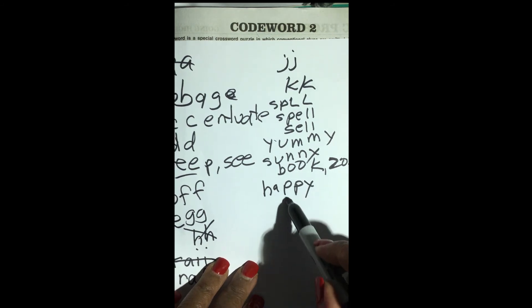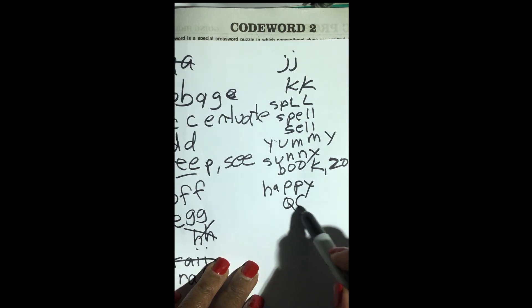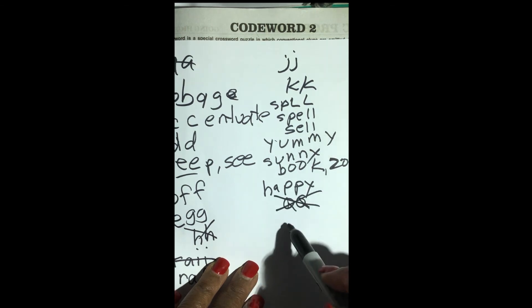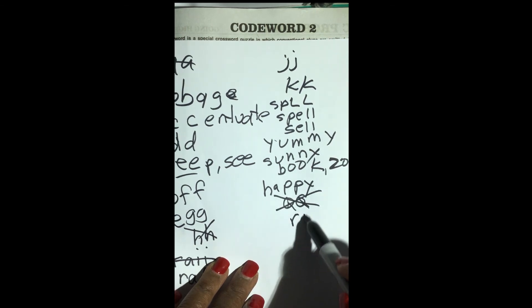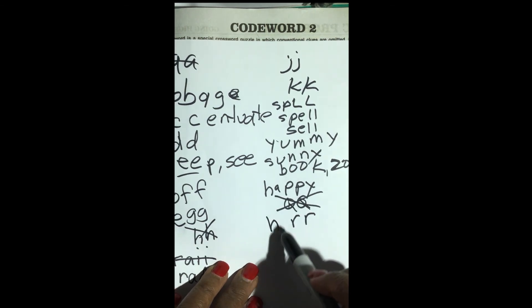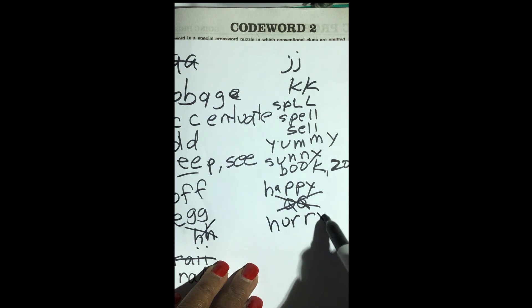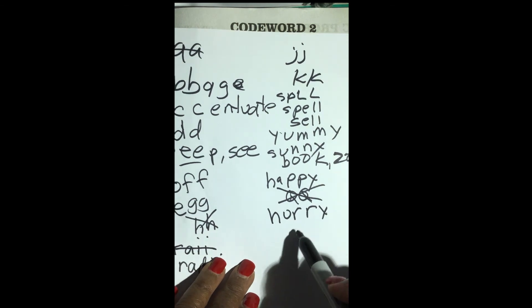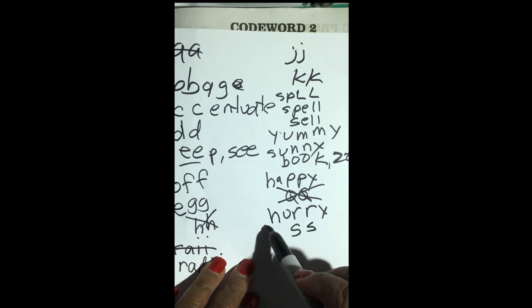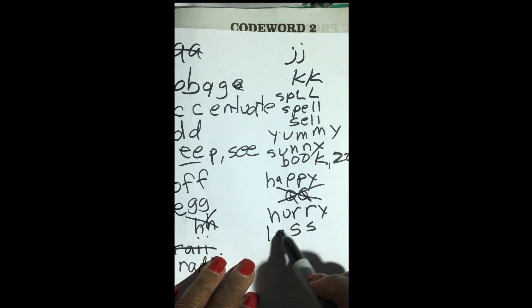Q, Q — no. R, R — yes, another double letter, like hurry. S, S — of course, you'll see that, like less.